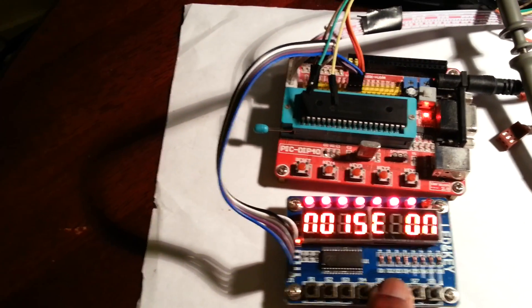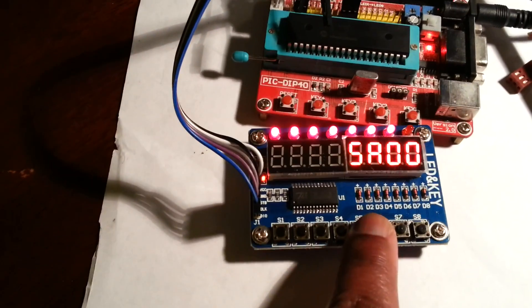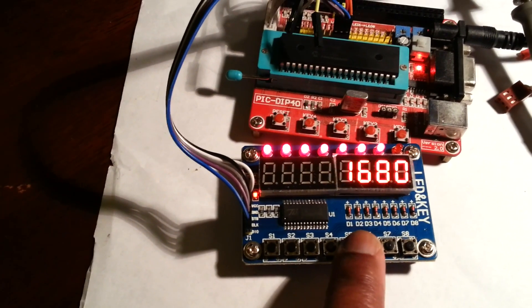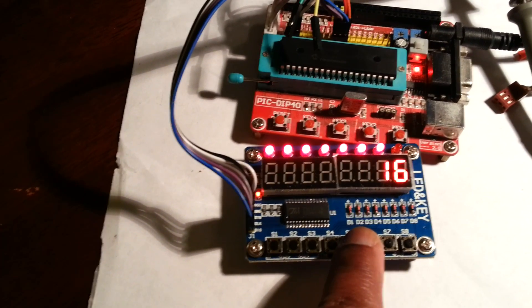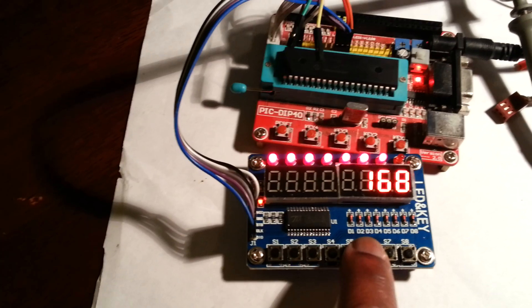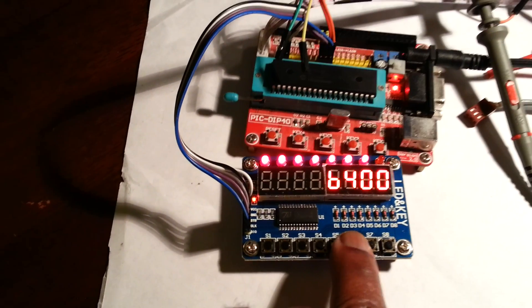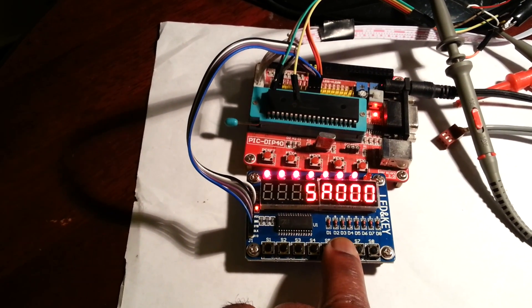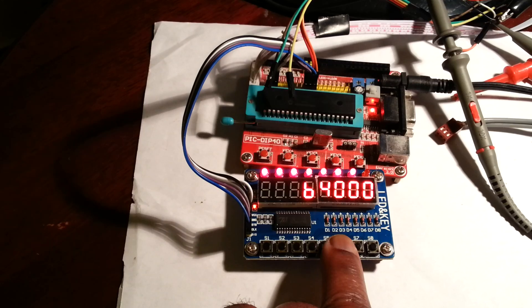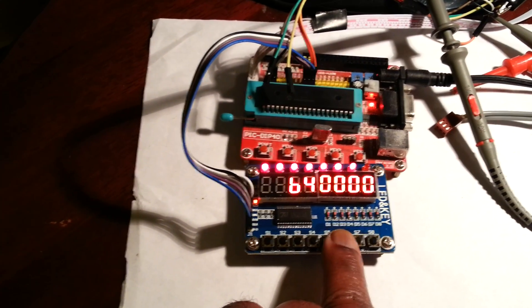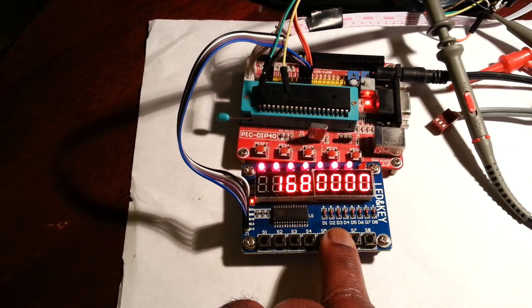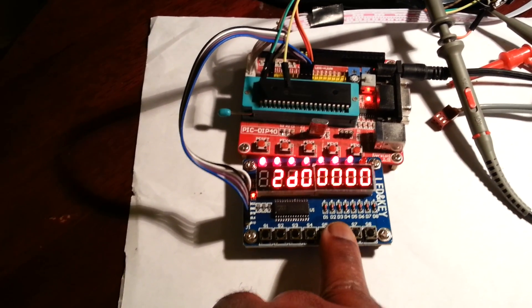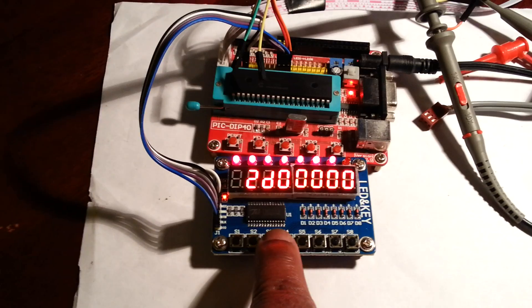I can change some of the parameters. This is the toggle value here. There we go! And I can also change the clock frequency.